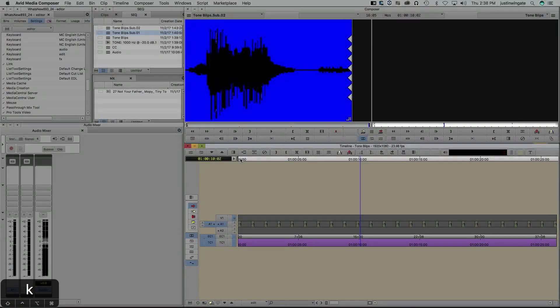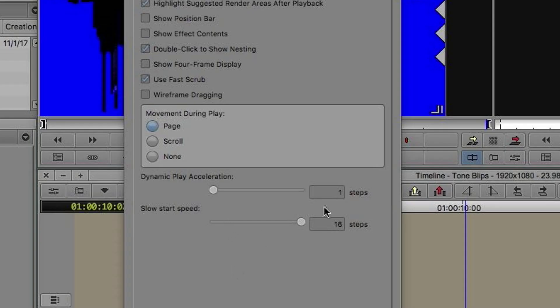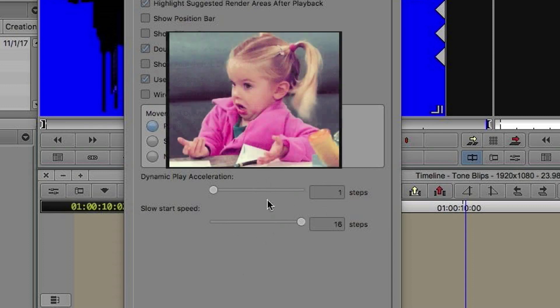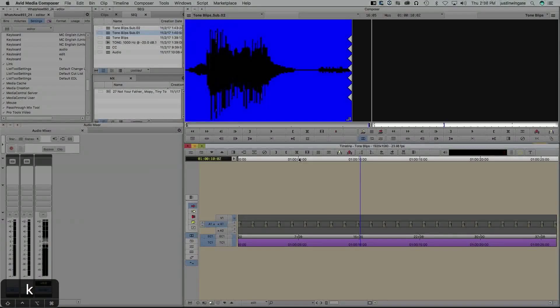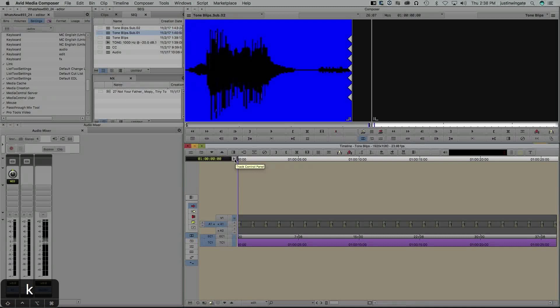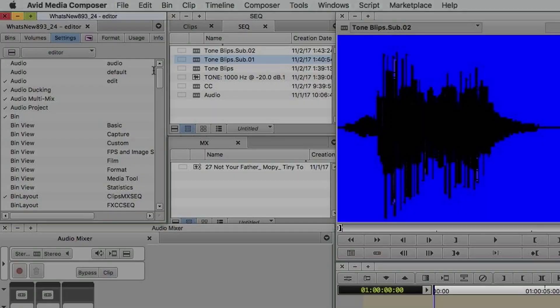So it's a pretty neat new feature, albeit the settings within the timeline settings are a bit confusing on exactly what they do. I would reference the documentation on Avid's website, linked below in the description, for more information if you've got questions.